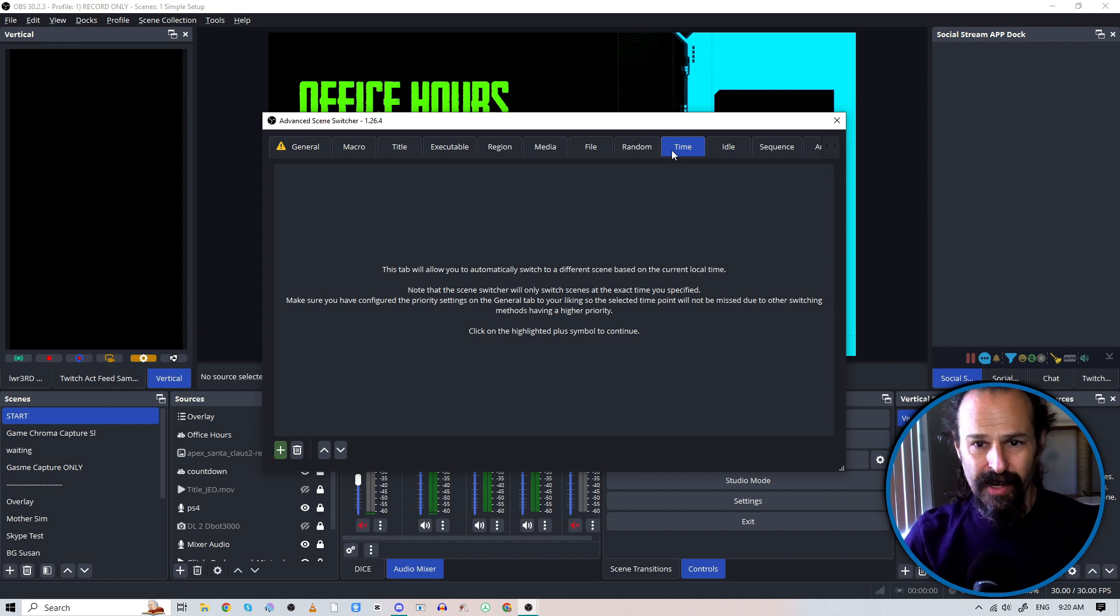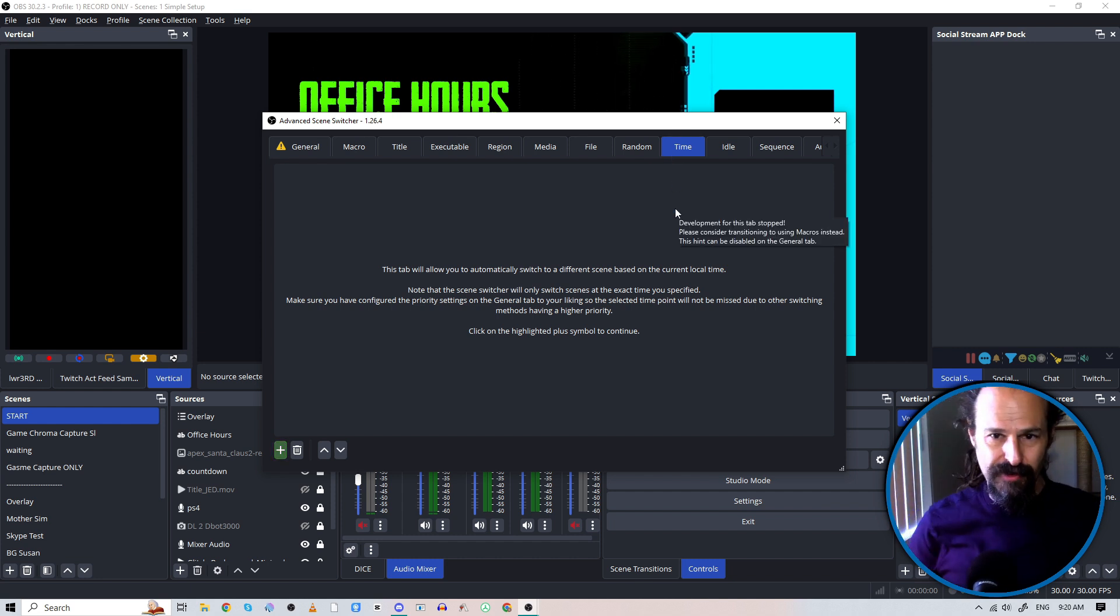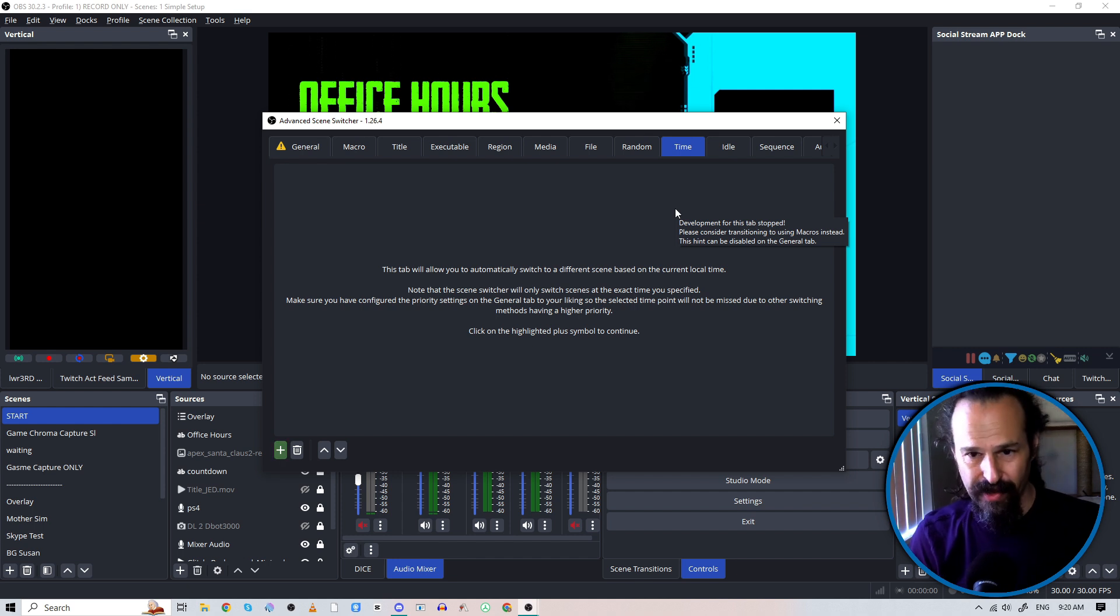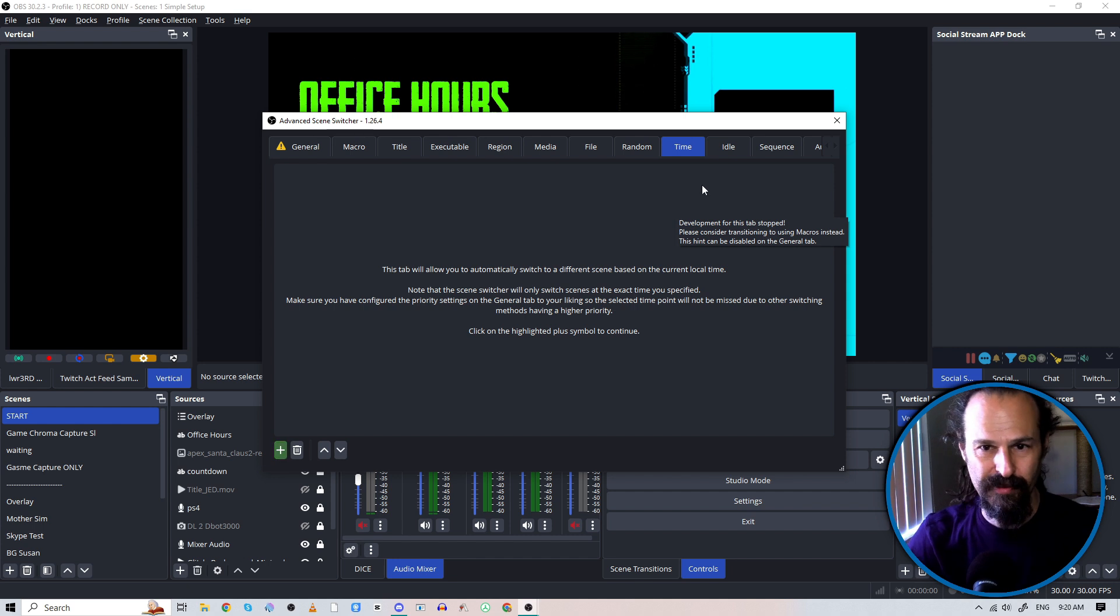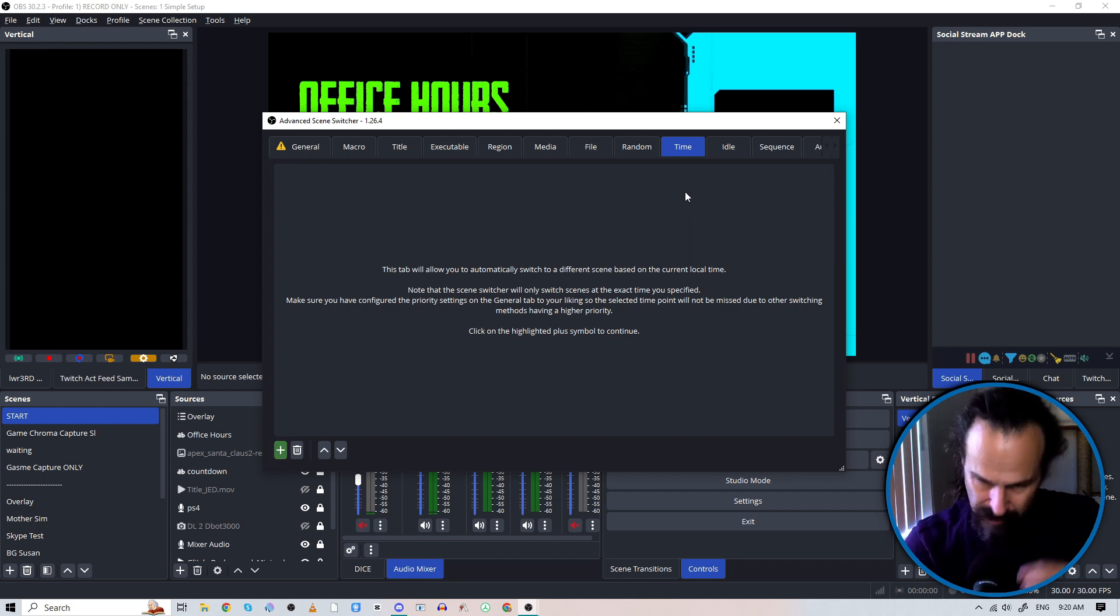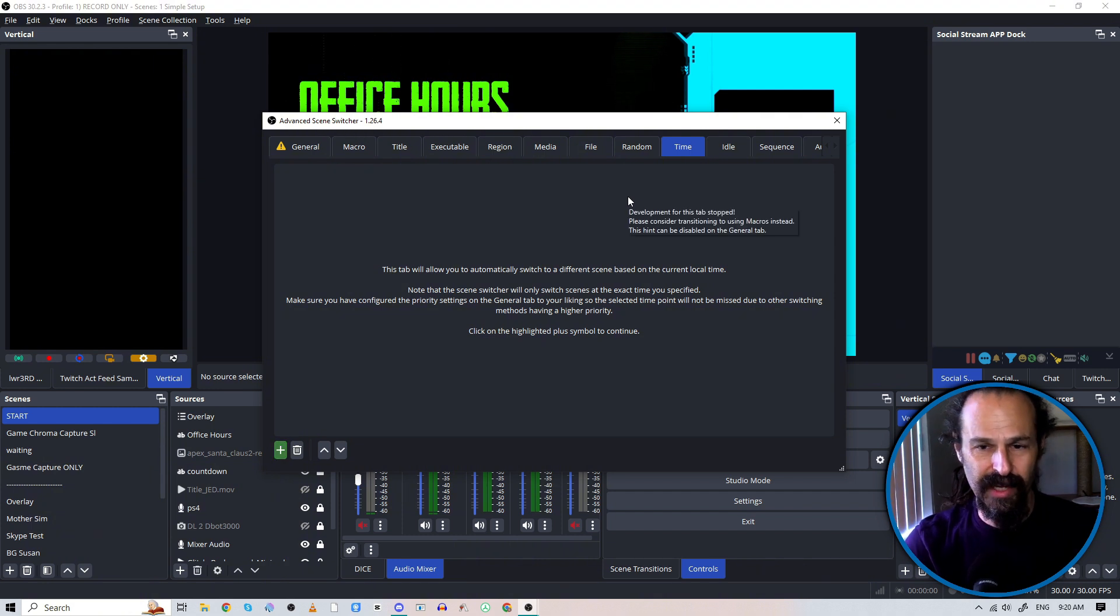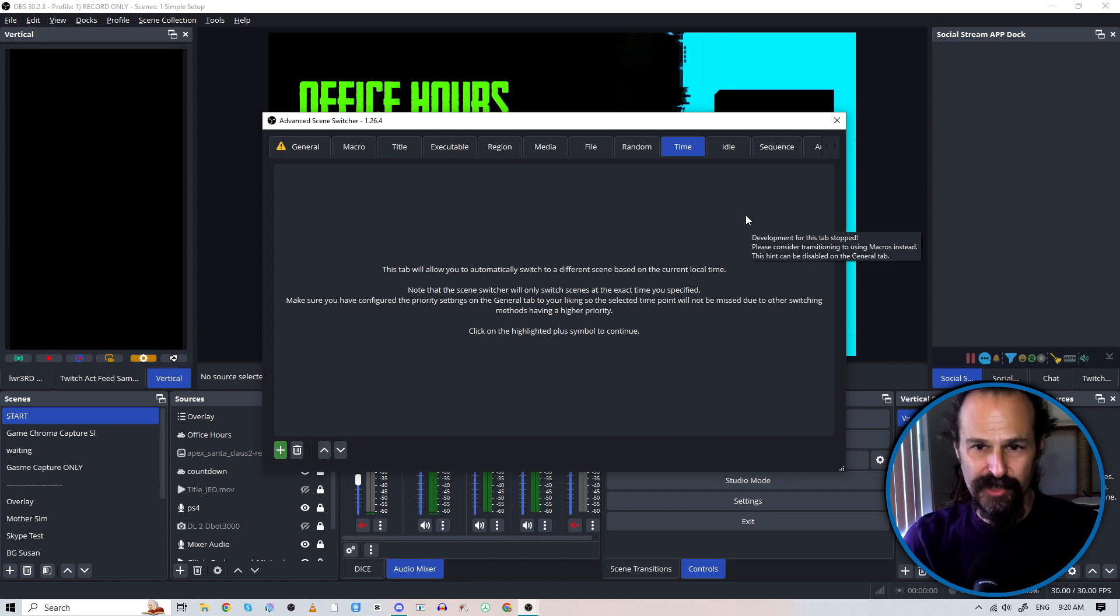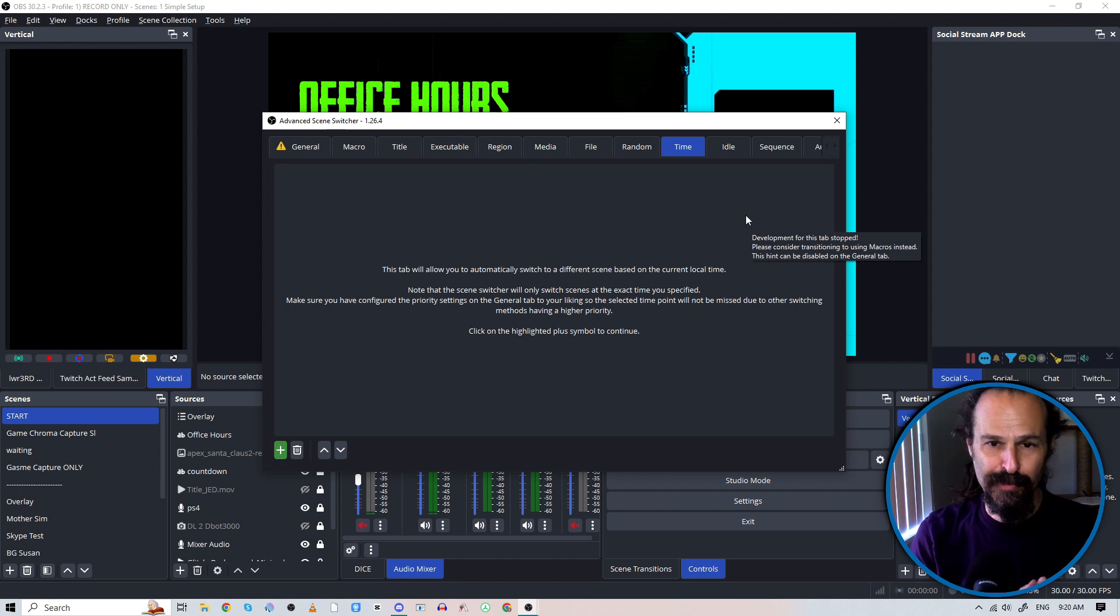Time, time's another really useful one, I think. So if you've got like a start timer, that kind of thing, which you may have seen on this scene as I pulled up the timer, the advanced scene switcher, when that is over, you can automatically go into your scene.